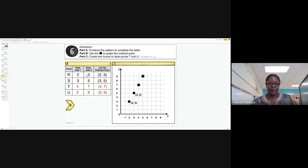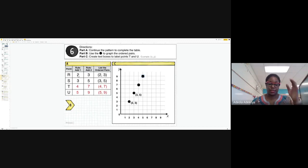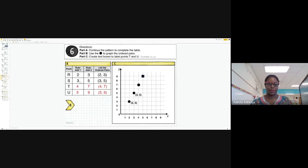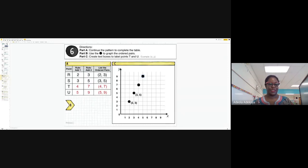Looking at the pattern and the relationship: when x is two, y is three — that's one more. The next set has two more, the next three more, the next four more. I'm noticing that pattern — the relationship is increasing by one for every ordered pair set that I'm seeing.